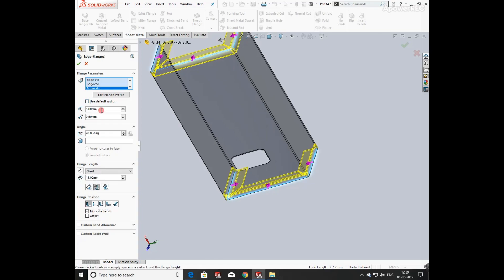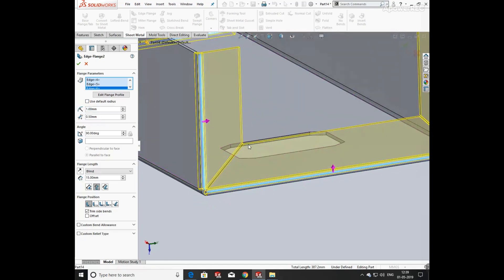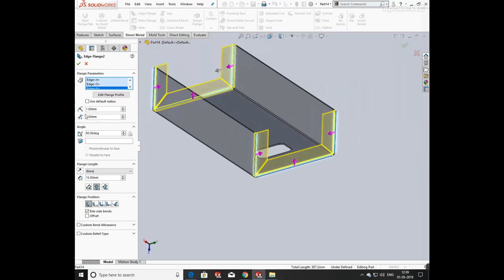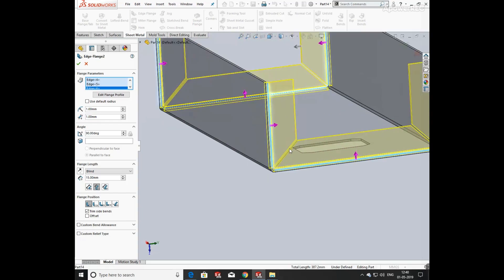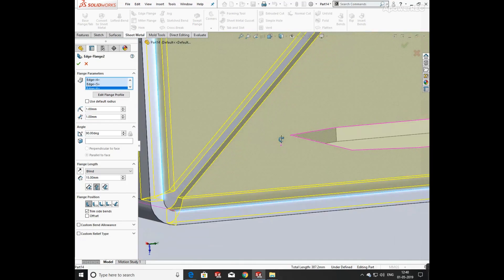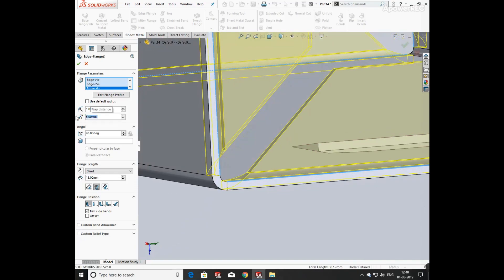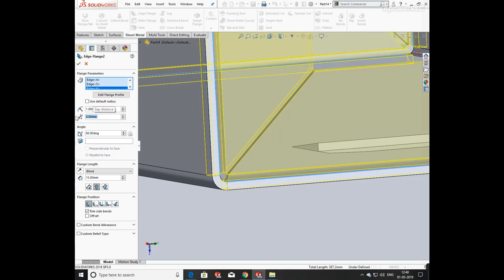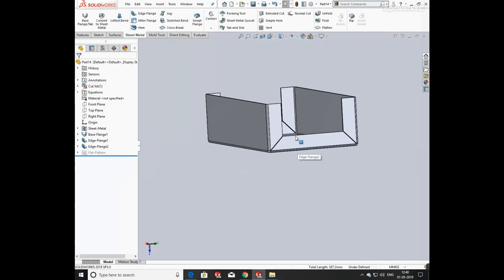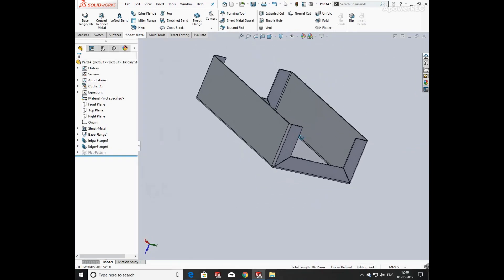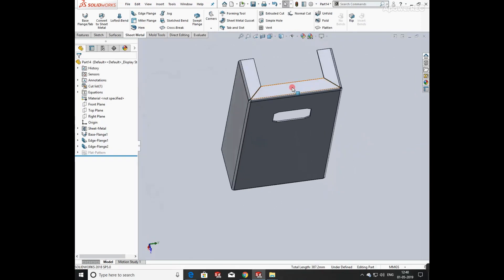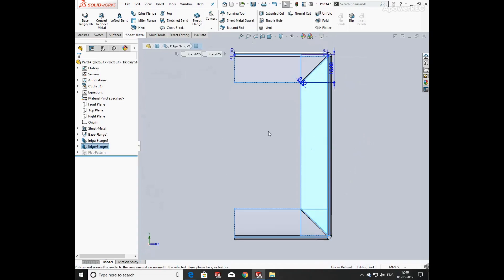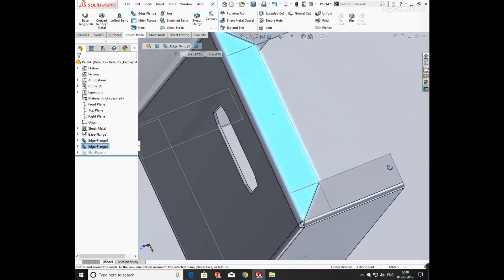Changing its bending radius to 1 mm. Now defining the gap between both the flanges as 0.50 mm. You can change its value, for example I am entering here 5 mm so you can see the gap is 5 mm. As per the question, we enter the value 0.5. Now the flanges are ready.